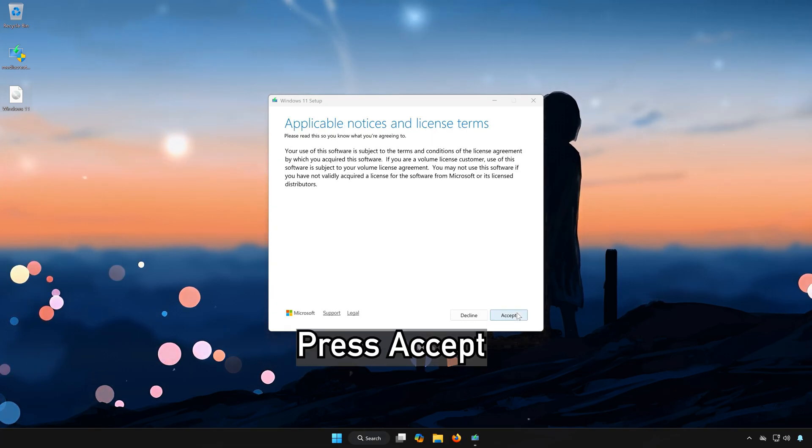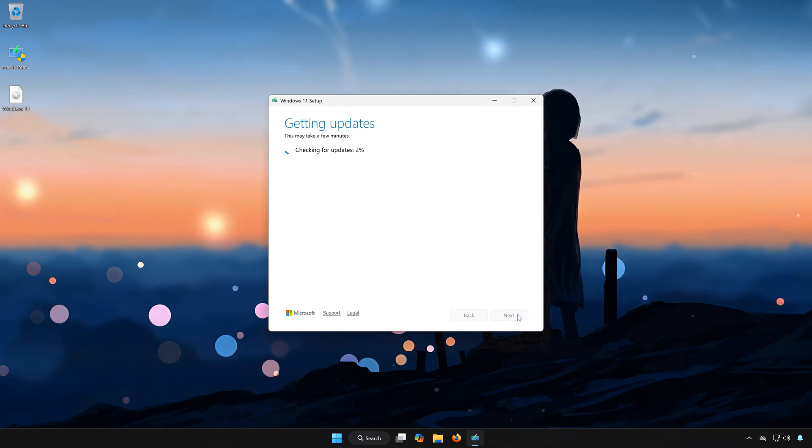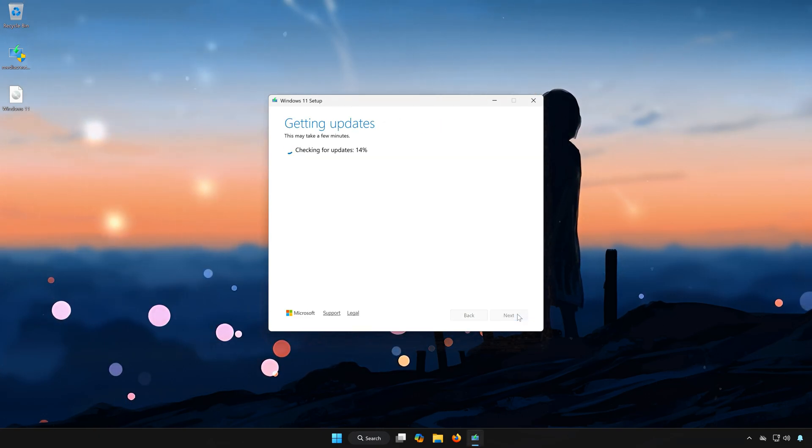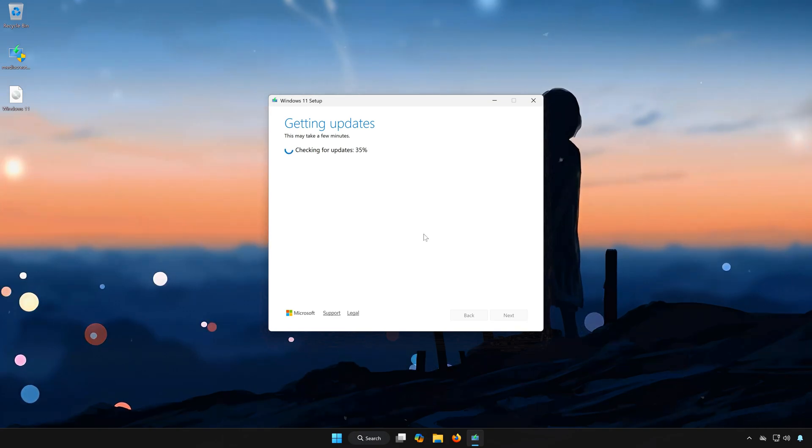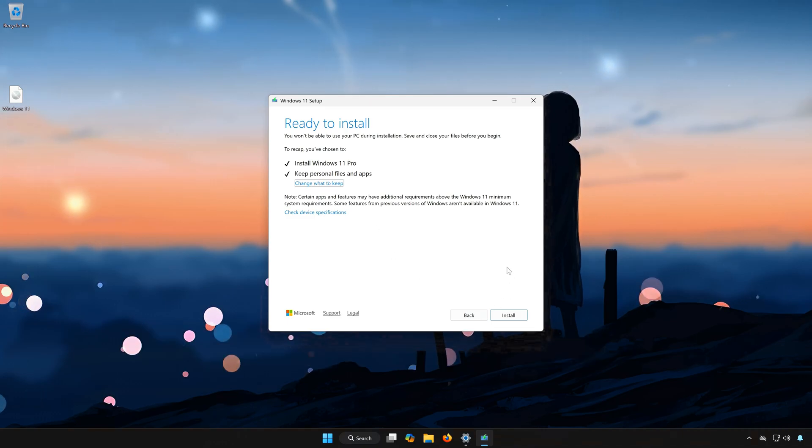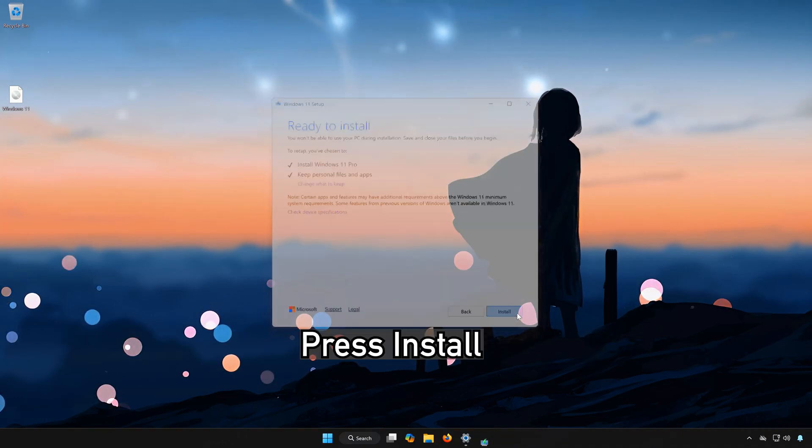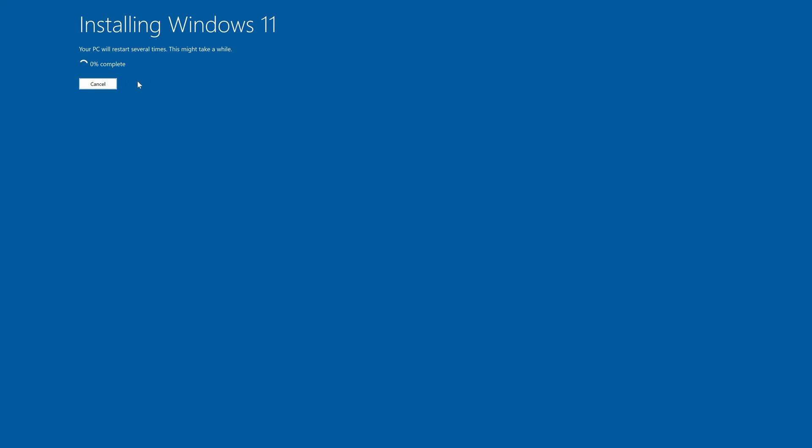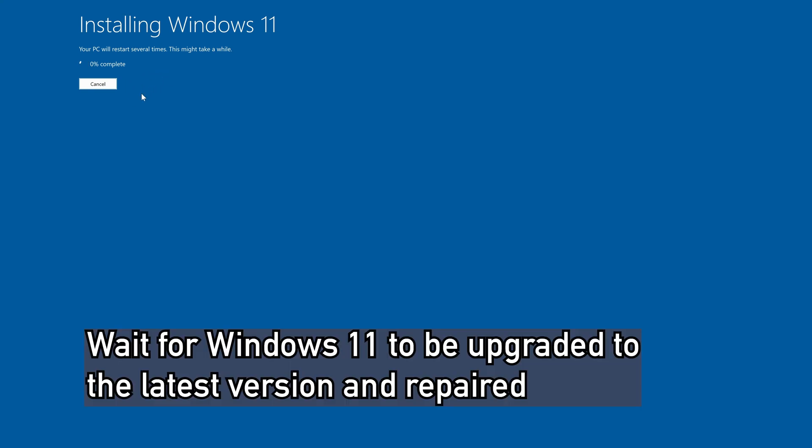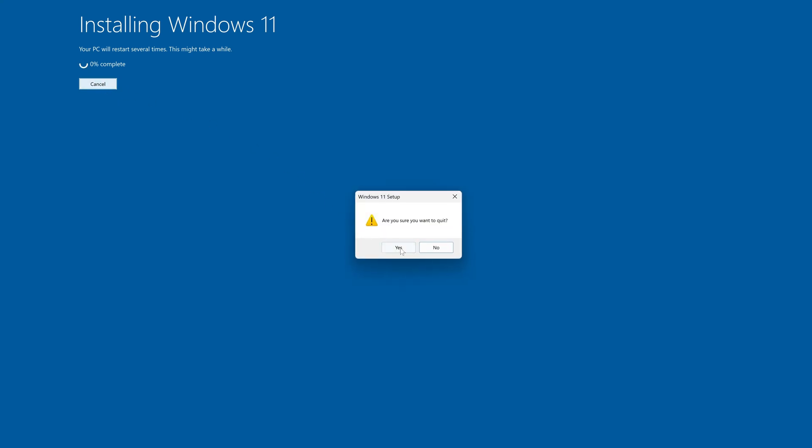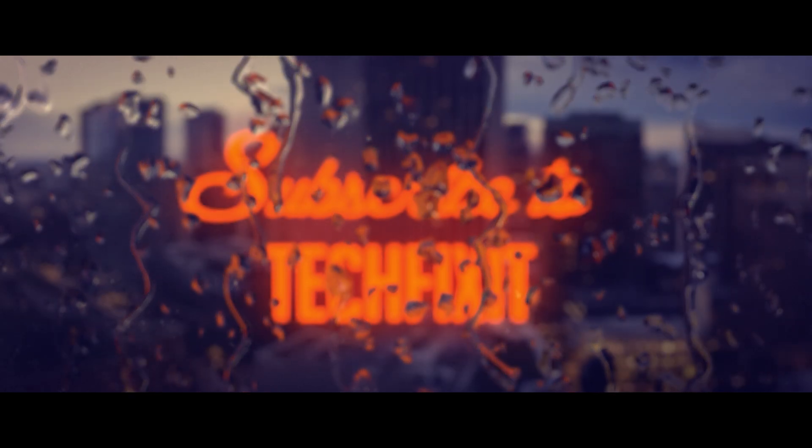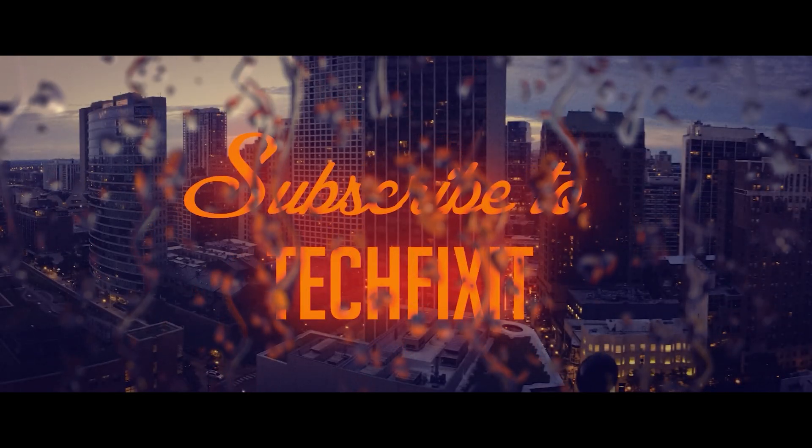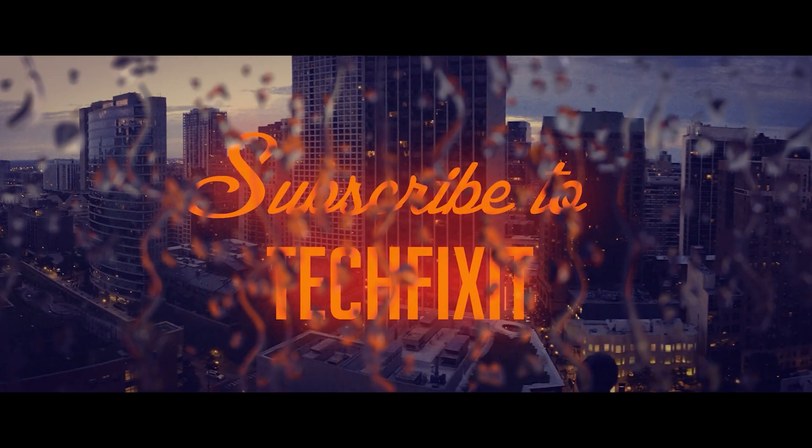Press Accept. Select to keep your personal files. Press Install. Wait for Windows 11 to be upgraded to the latest version.